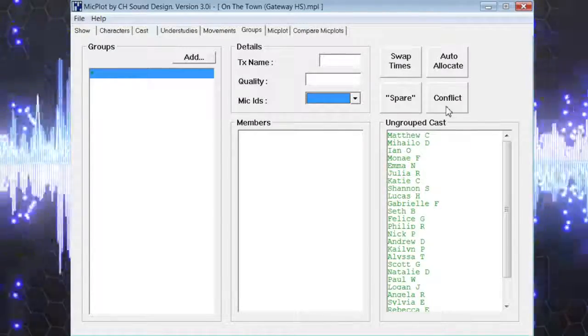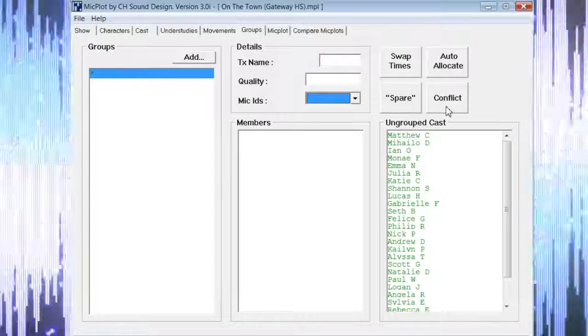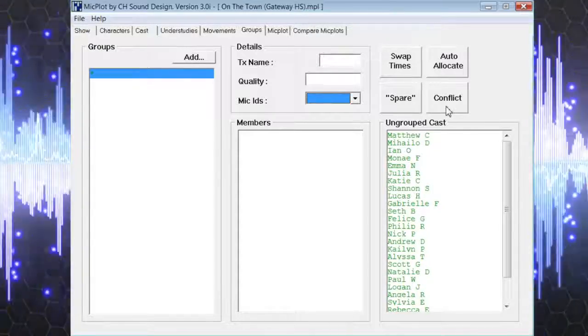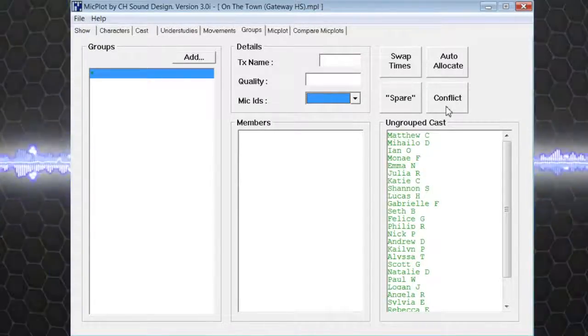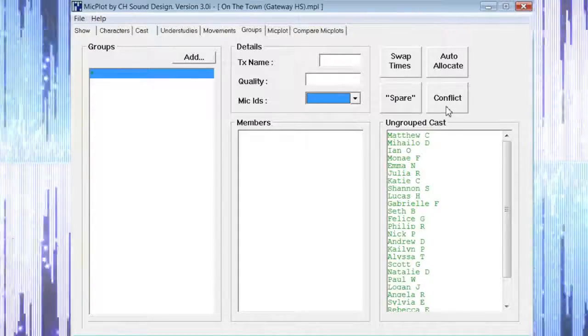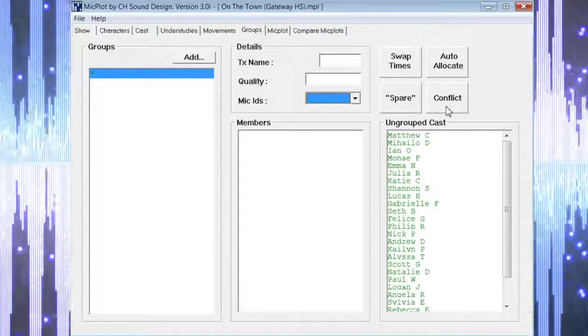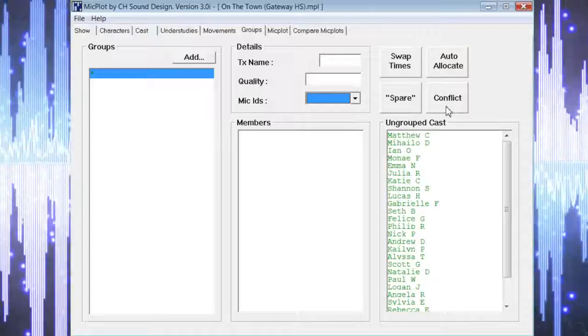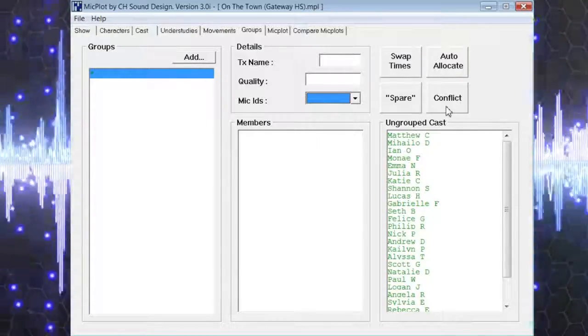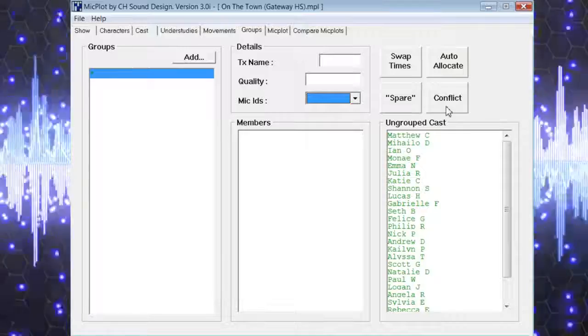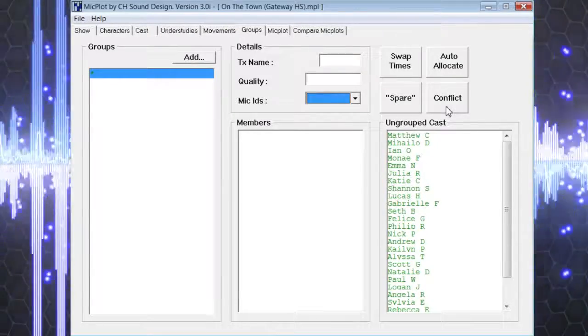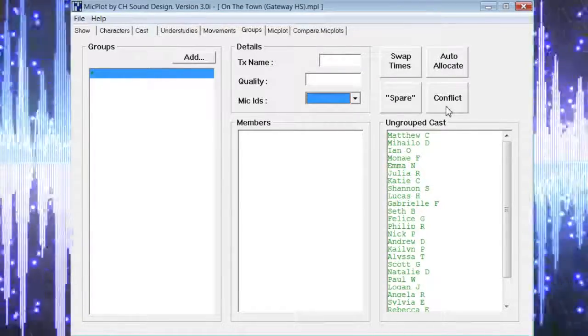Conflict will light up if two cast members are trying to use the same mic at the same time. If MicPlot is auto allocating the microphones, then this problem should not occur. However, if any changes are made to the group assignments at a later time, then conflicts may arise and will be indicated by this button being red.